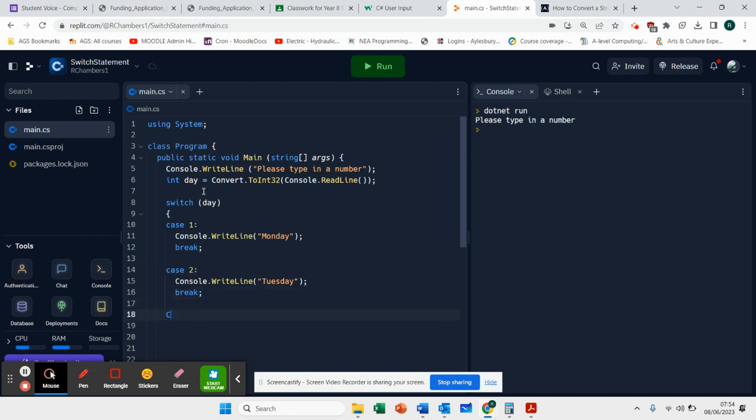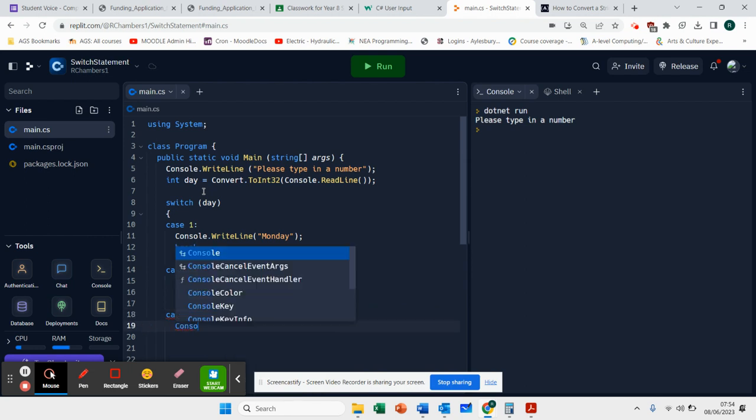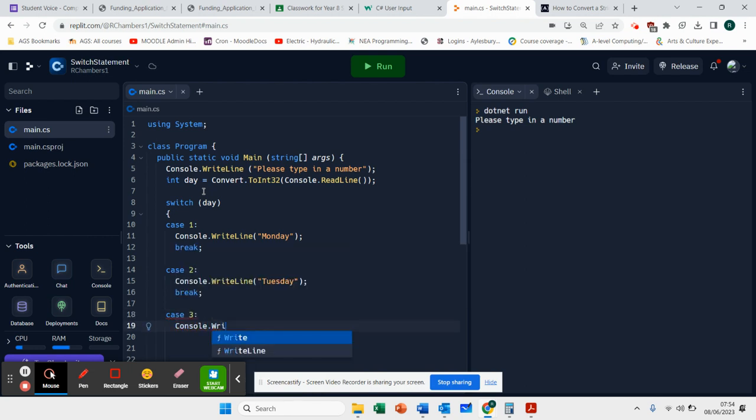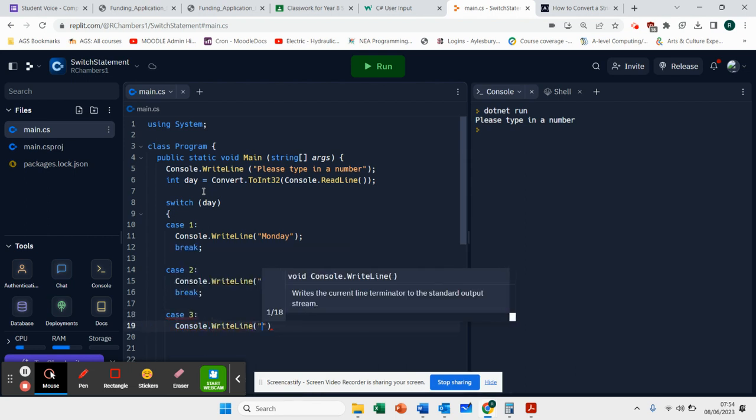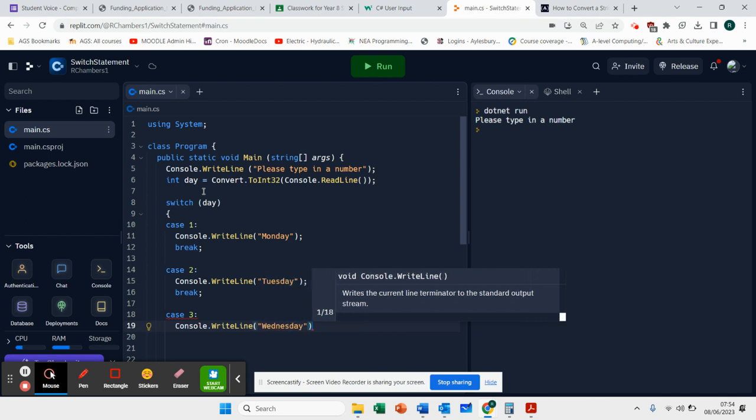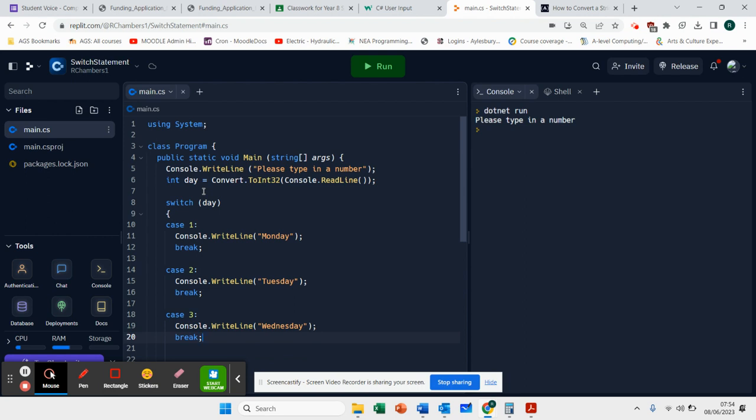If the number three is typed in, Wednesday will be typed in. Let's check this for the time being.